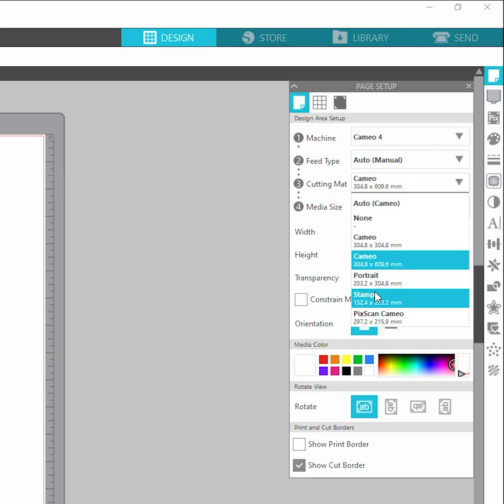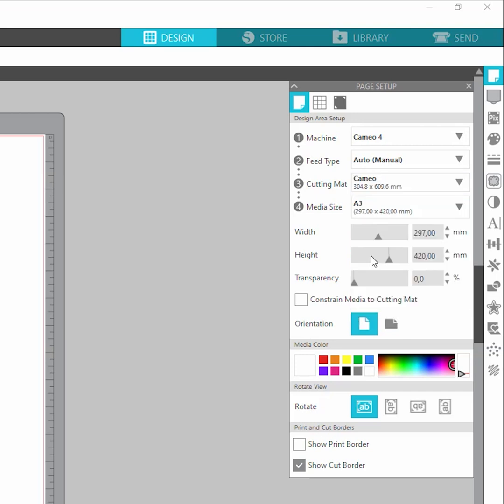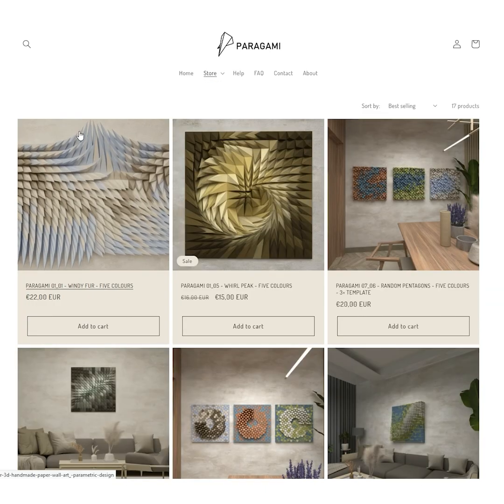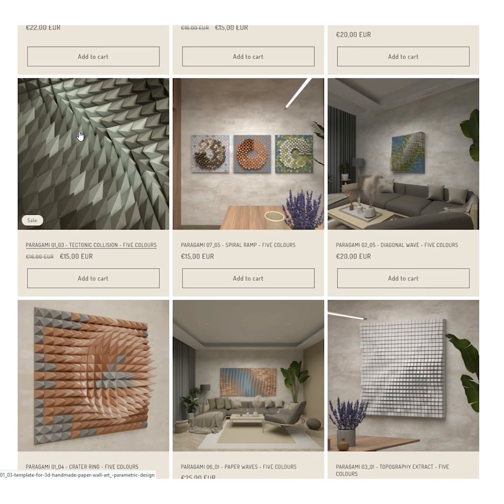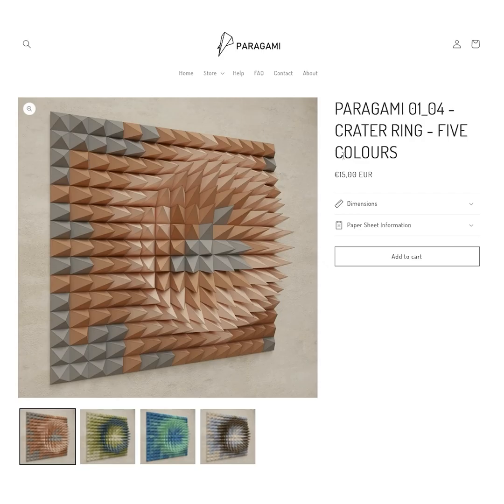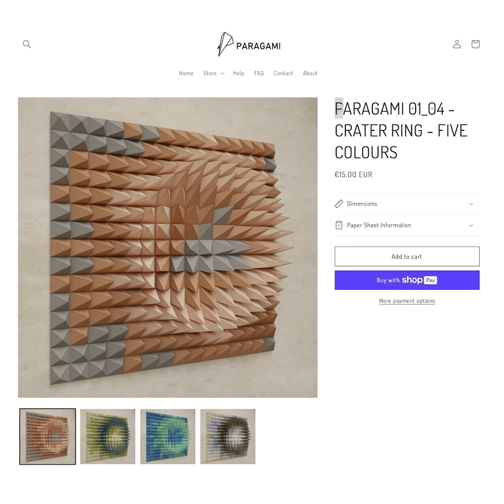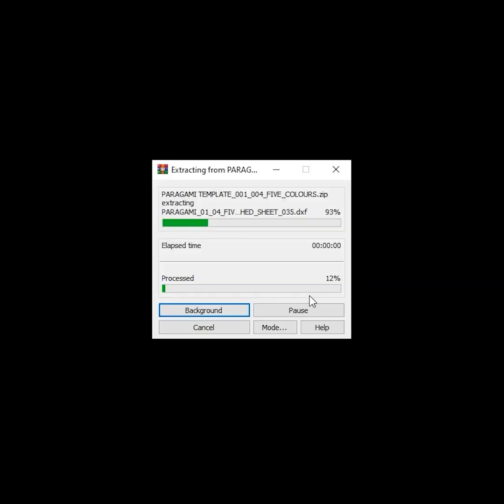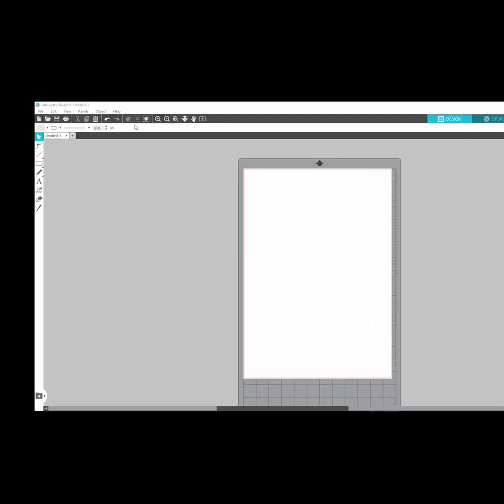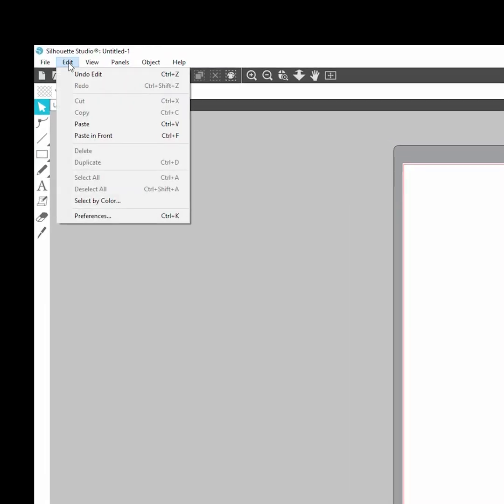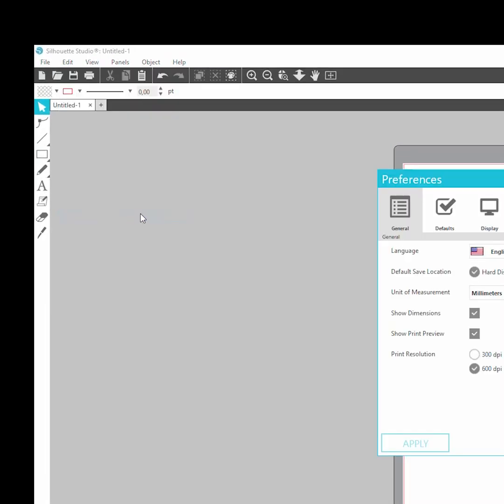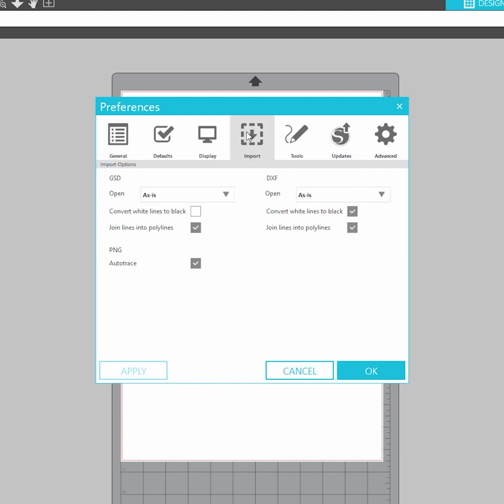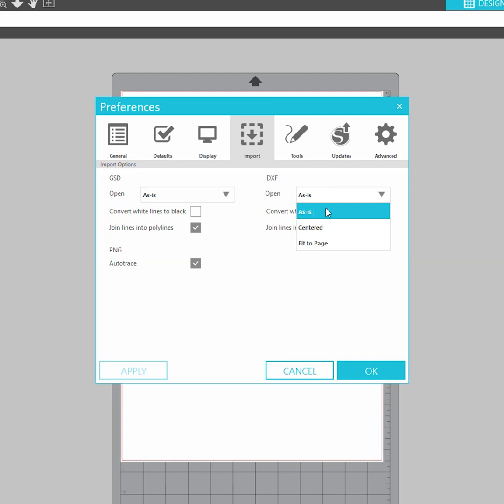The next step is to get the template ready. For this tutorial we are using Paragomi 010 for cratering. You will get it at paragomi.com. Download the zip file and unpack it. Before importing, go to Edit, Preferences, Import and make sure that 'open as is' is selected. This will import the DXF in the original scale.